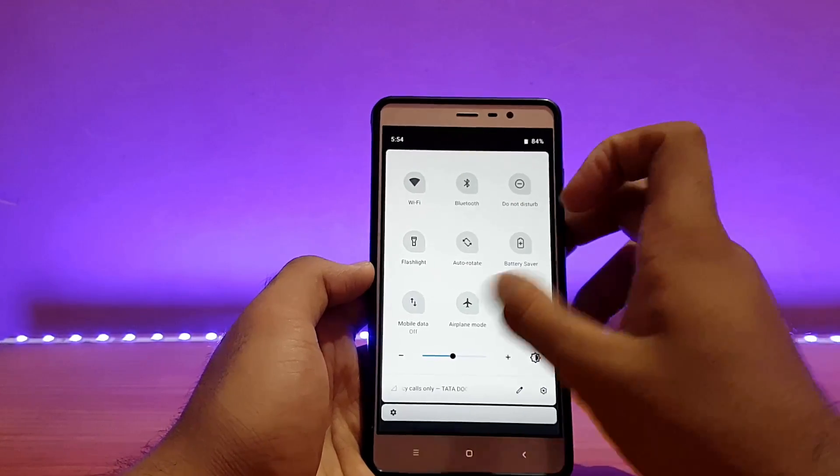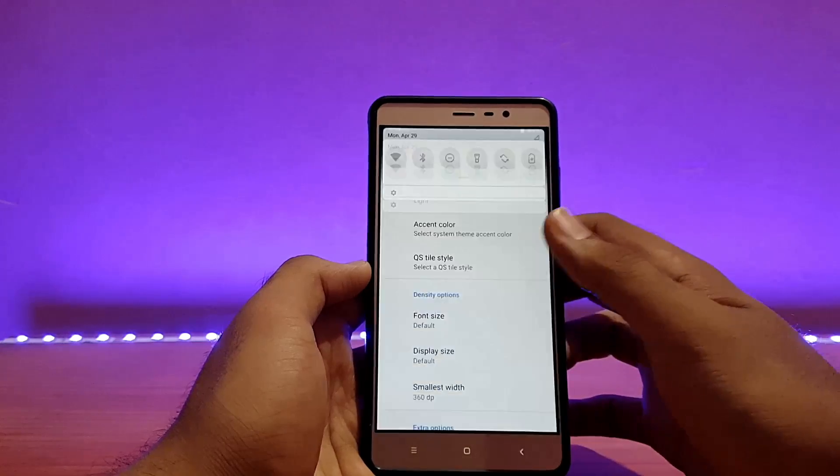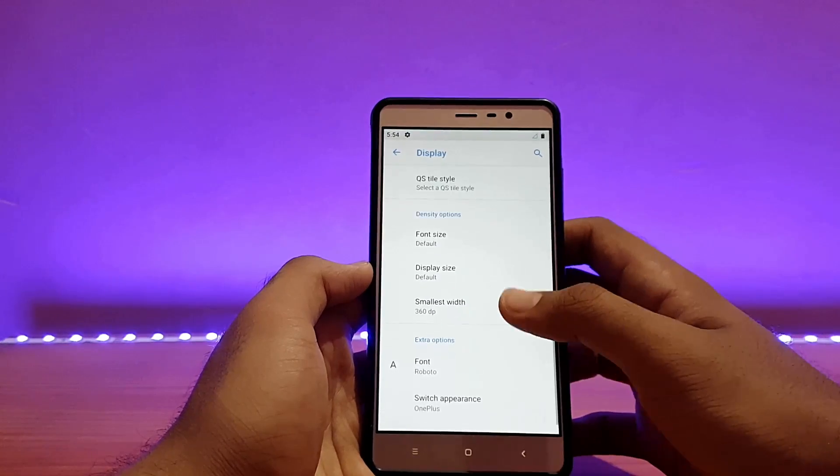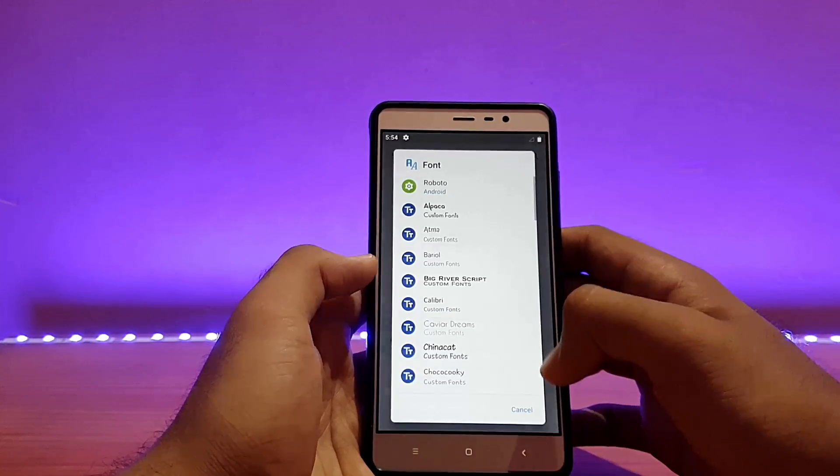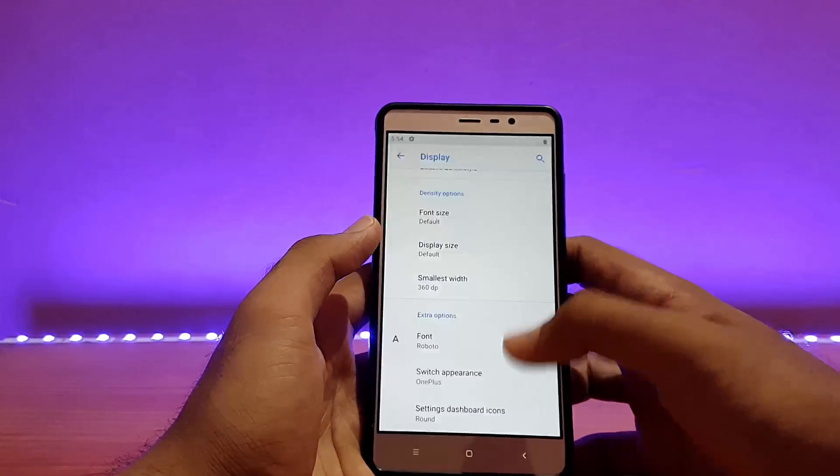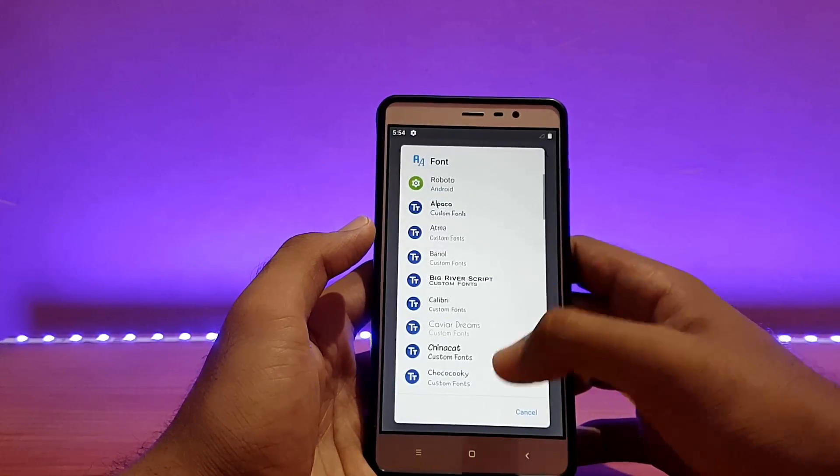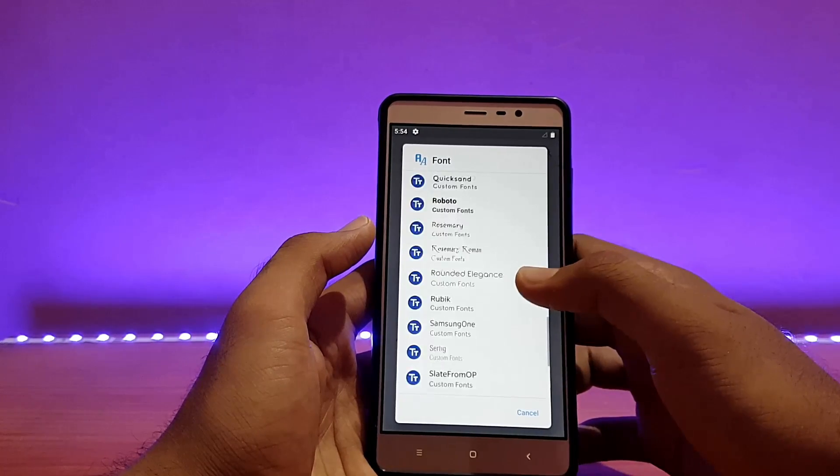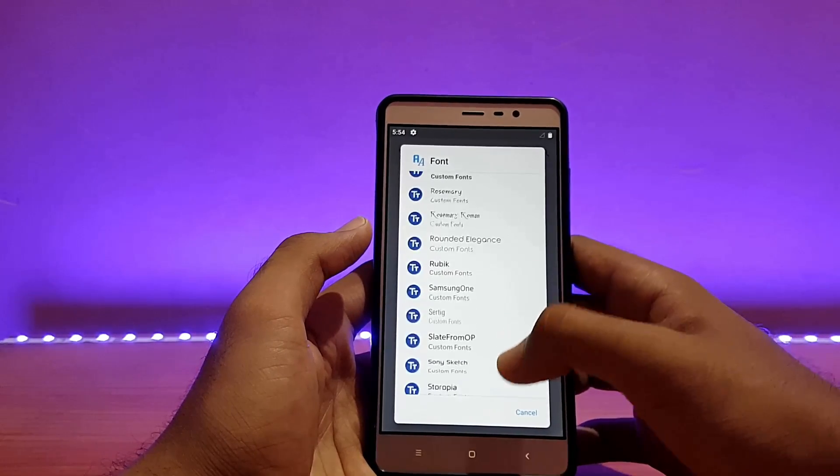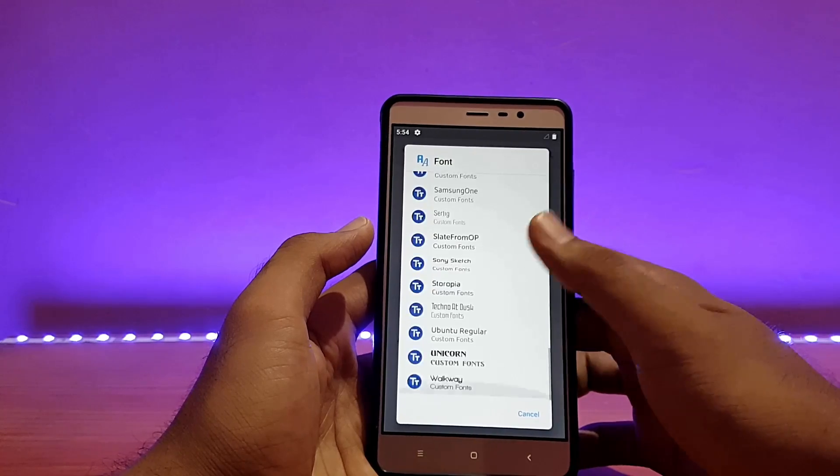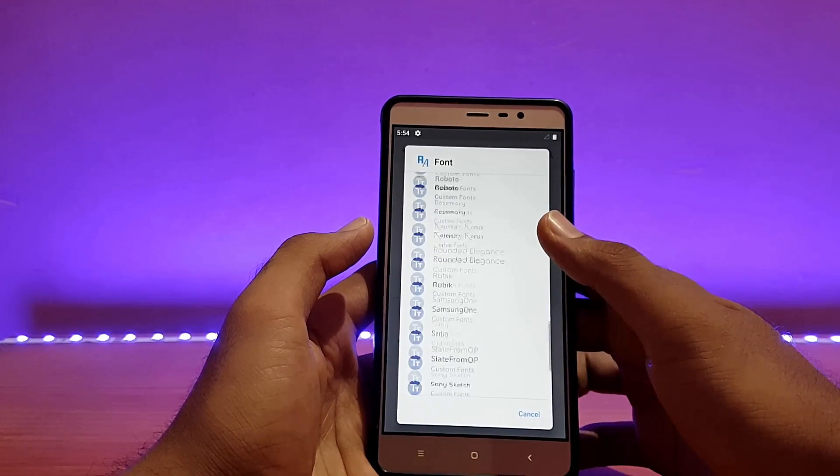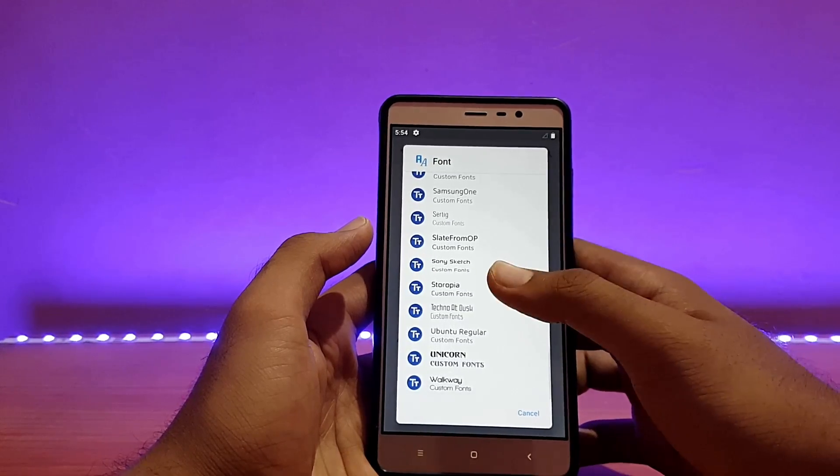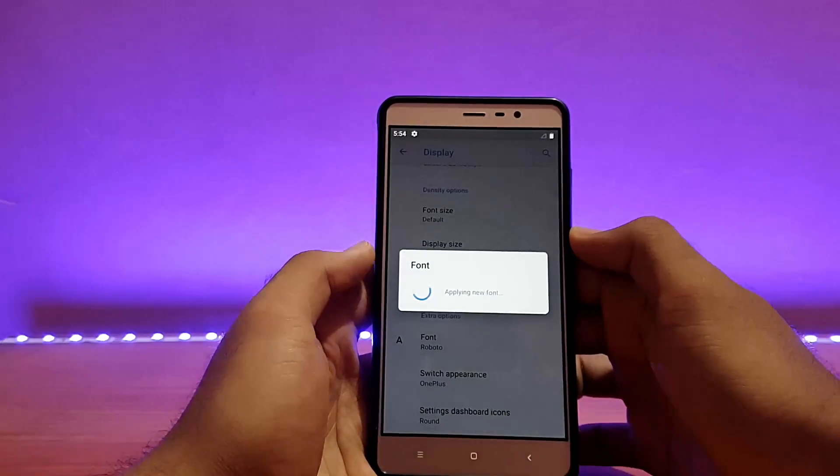Font can be changed from here, as you can see it's on Roboto. You can put it to whichever you want, OnePlus fonts are also available. There is Samsung One, let's try it out. It works fine, and there is a bit of lag over here as you can see.